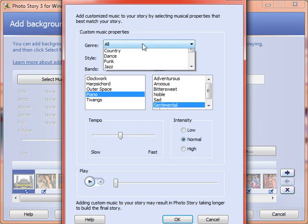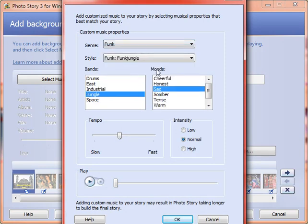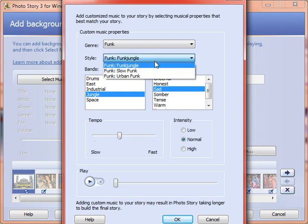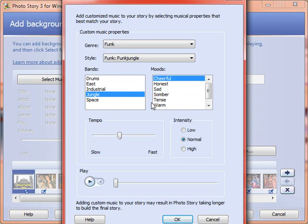So you can choose a genre. Maybe I want funk music. Why I would want that on a Spanish video, I am not sure. And then, yeah, funk jungle sounds good. And then I can choose the mood. Do I want it cheerful or sad or what? I can slow it down or speed it up. I can make it more or less intense. Now let's give it a sample.